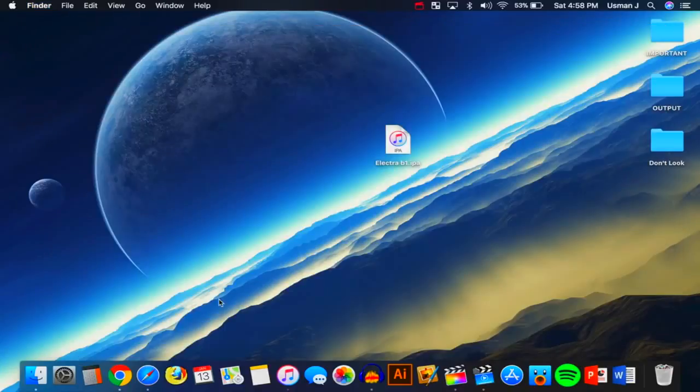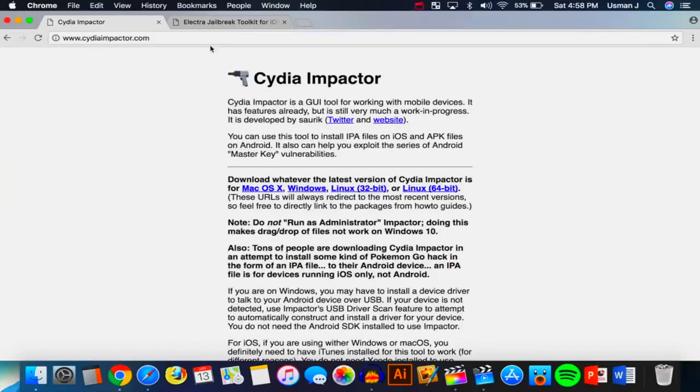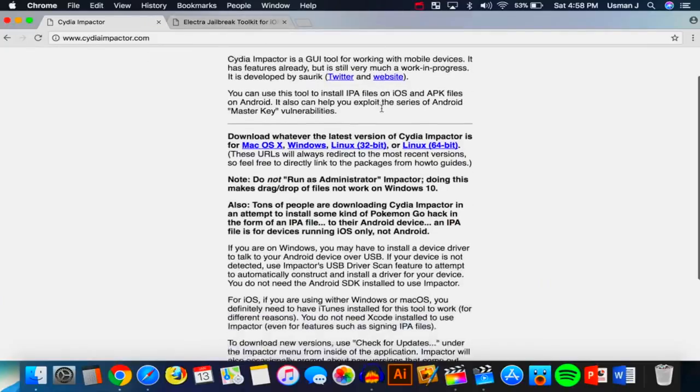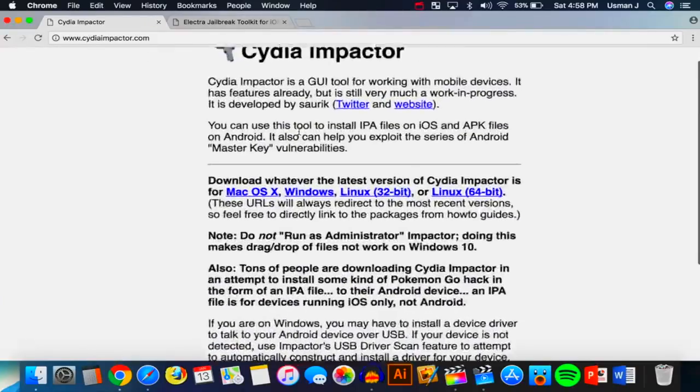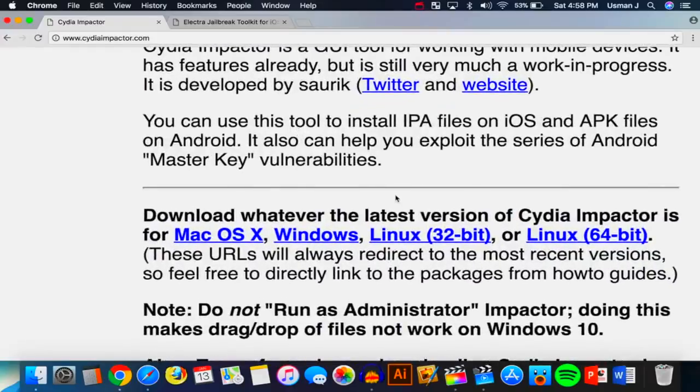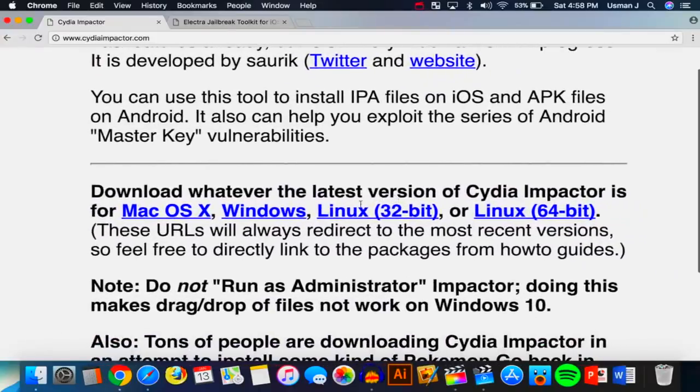And now what we want to do is open up our internet browser. There'll be two links down in the description. One is the Cydia Impactor. Now, this supports basically every single computer out there - Mac OS X, Windows, Linux. So you want to download it for your computer.